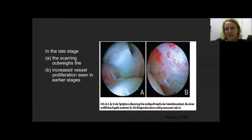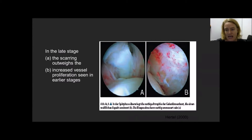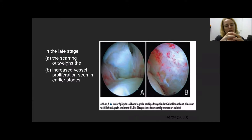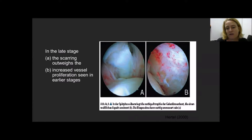In these pictures, slide B shows the vascular proliferation, and slide A shows the development of scar tissue that causes the restriction of movement. Having extensive scar tissue means that your shoulder loses its volume and you don't have the same extensibility in the tissue, and therefore you can't move your arm.